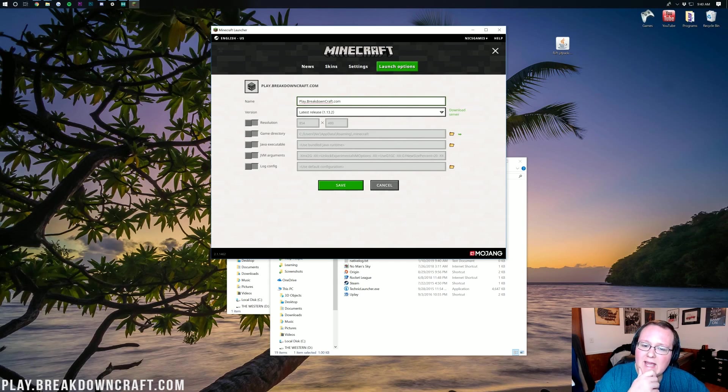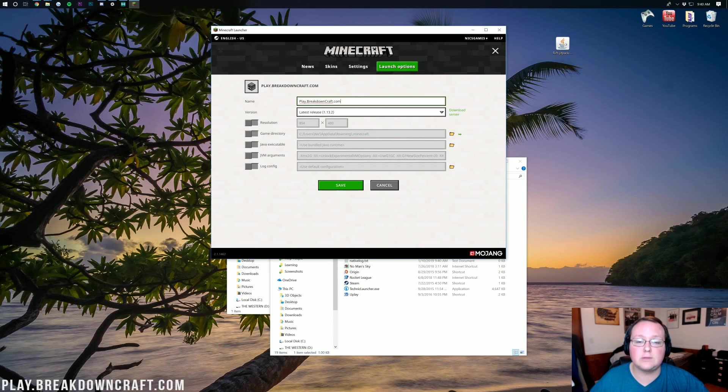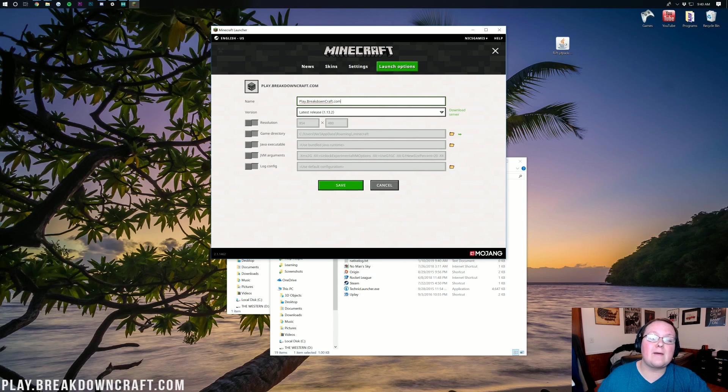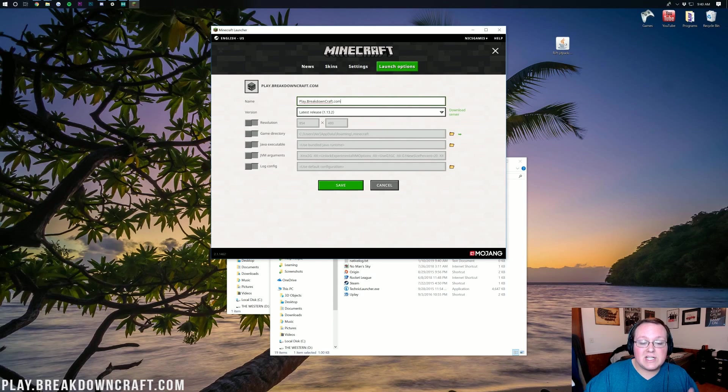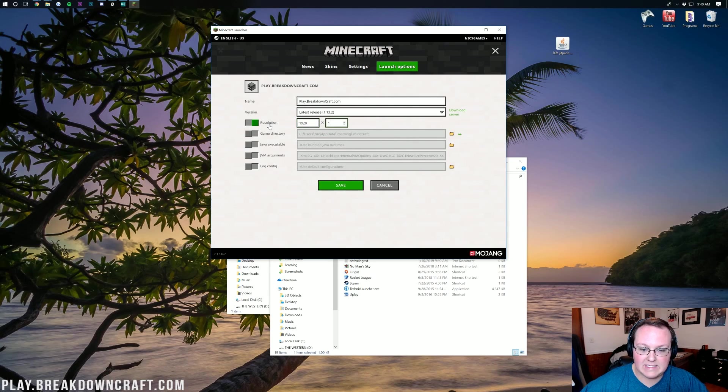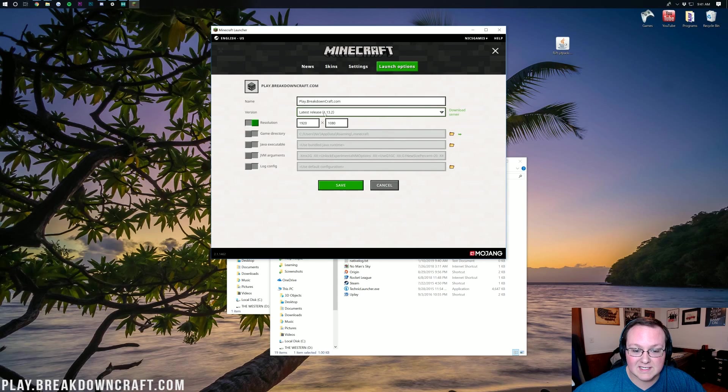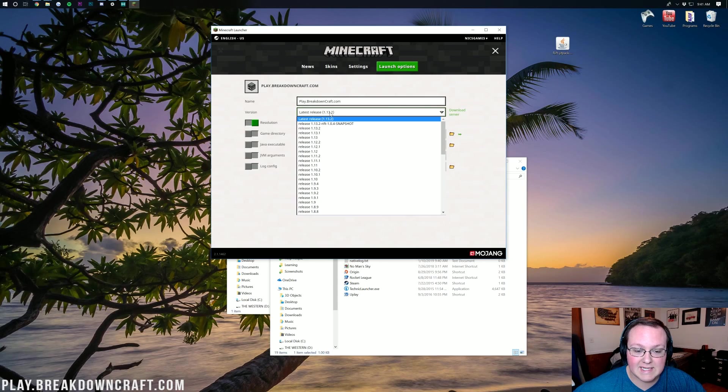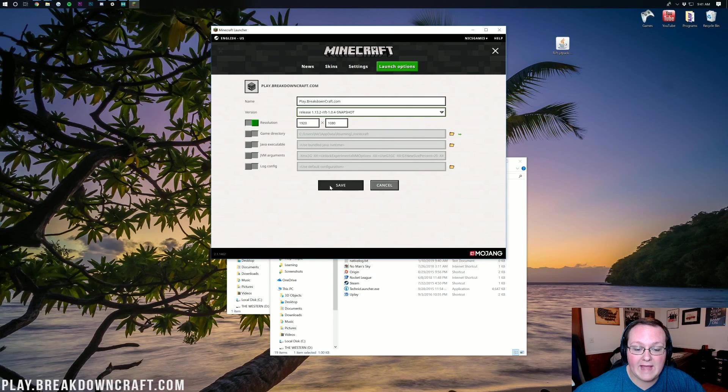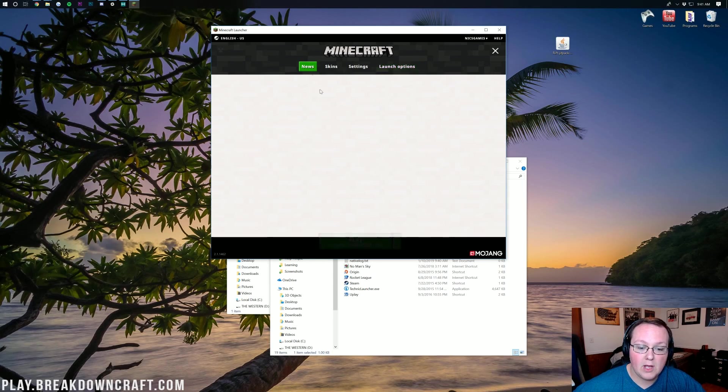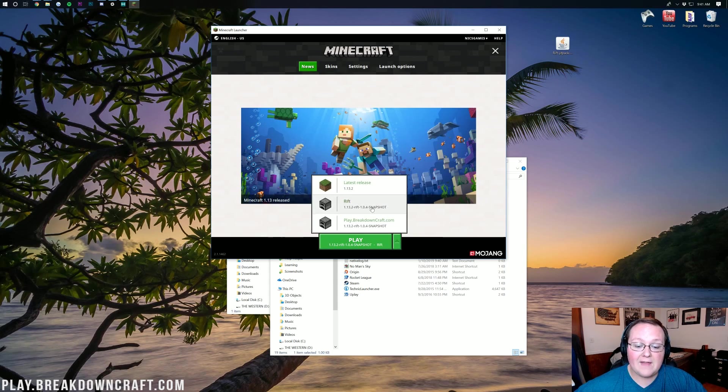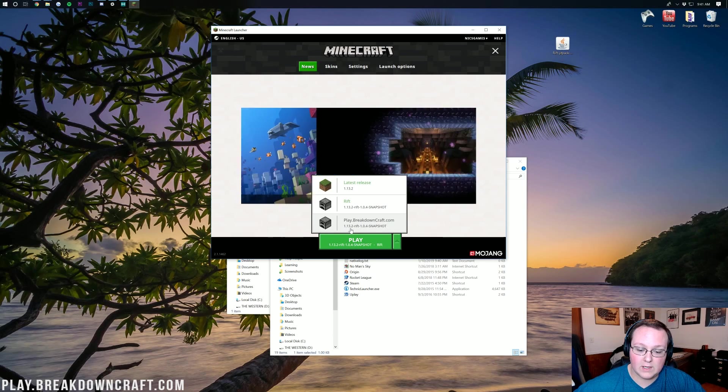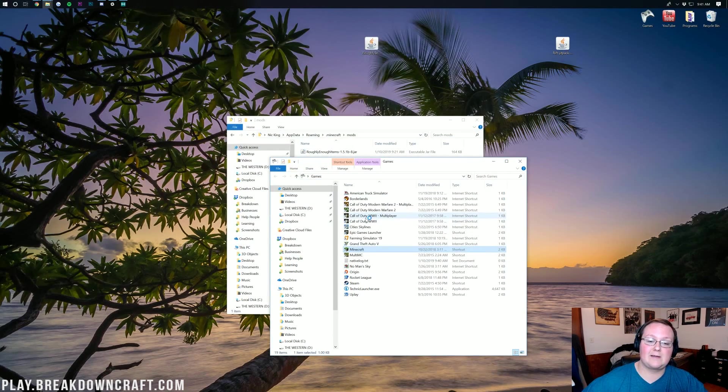And I'm going to call this Play.BreakdownCraft.com. Why would I call it that? Oh yeah, because it's the best Minecraft server in the multiverse. Our 1.13.2 survival server, grief protected, absolutely incredible. And on top of that, we have an incredible Skyblock server running a custom setup built by us. It's absolutely incredible. Come check it out. Play.BreakdownCraft.com is the IP. I'm just going to change the resolution here to 1920x1080. But we need to come here next to version, right? Click on this latest version. We want to change that to release 1.13.2-Rift. Click on that. Click Save. And then we can go back to the News tab, where we can click the little green arrow here. And then select Play.BreakdownCraft.com, which as you can see is the 1.13.2 Rift version. Click on that and click Play.